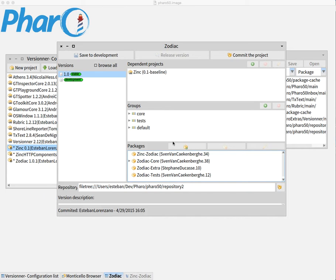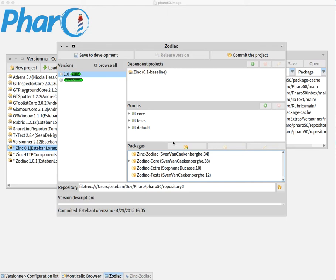Hello again. In the last video we saw how to create configurations by using Versioner, so by now you should be able to manage your projects using the tool.